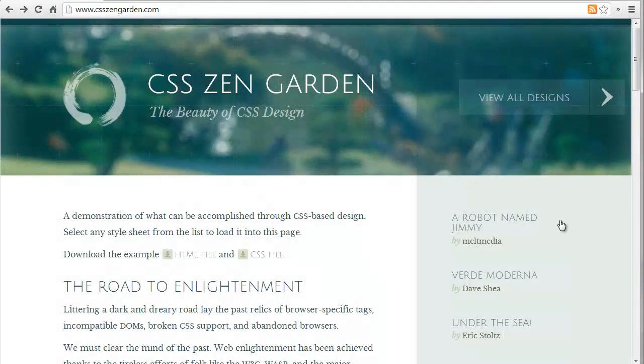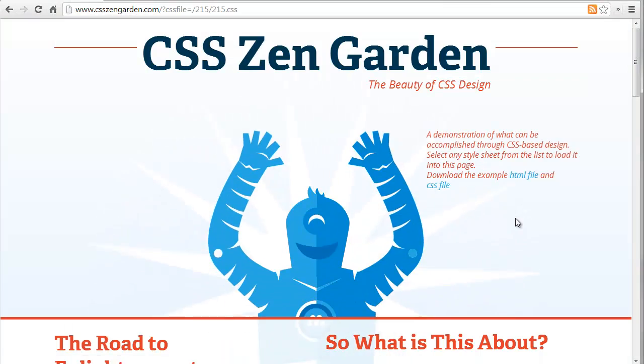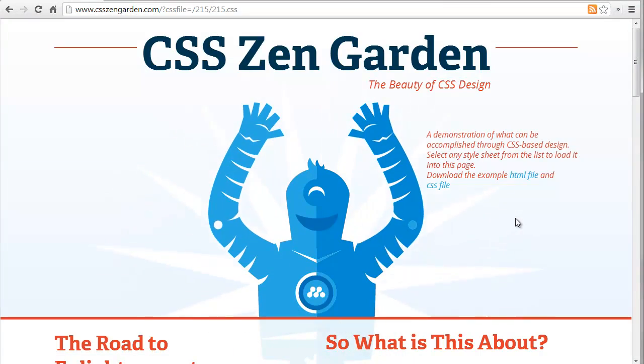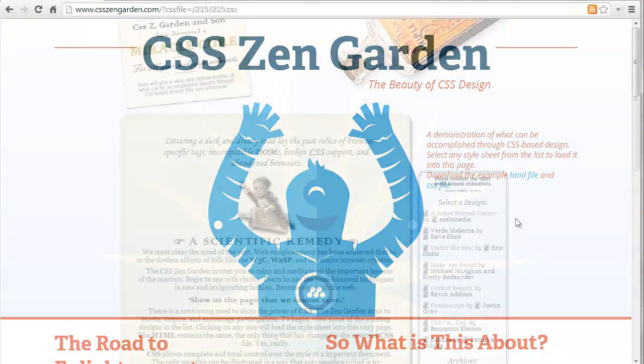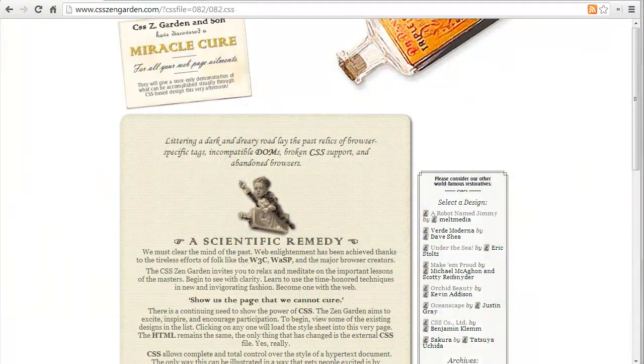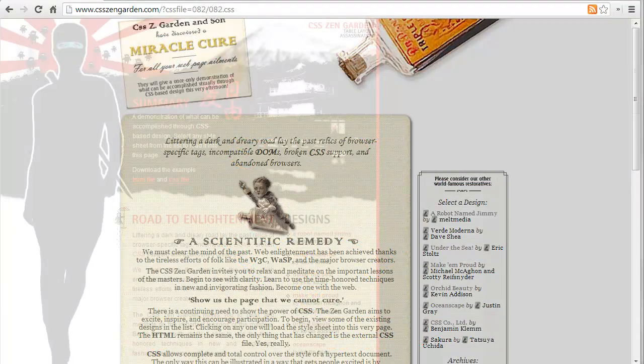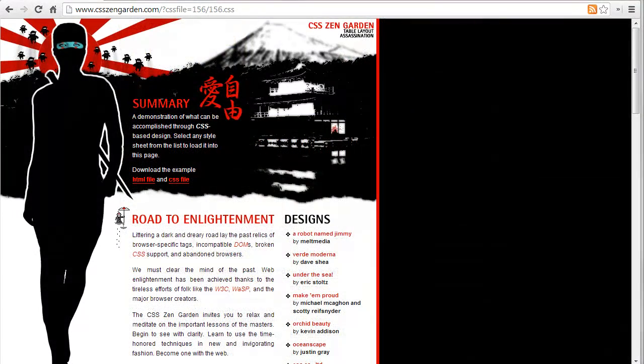Changing these instructions changes the appearance of the site, like this, or this, or this. You get the idea.